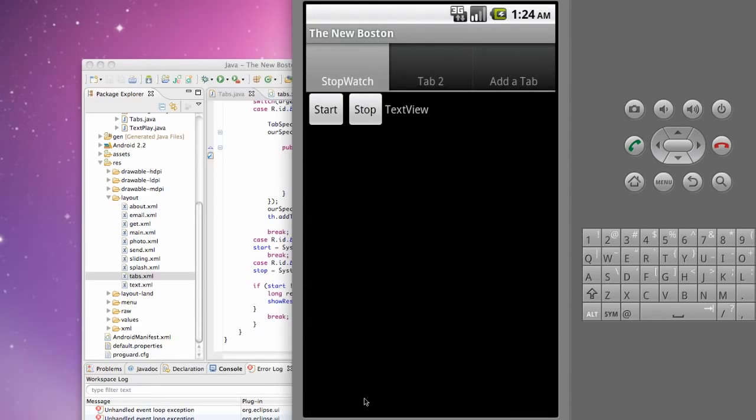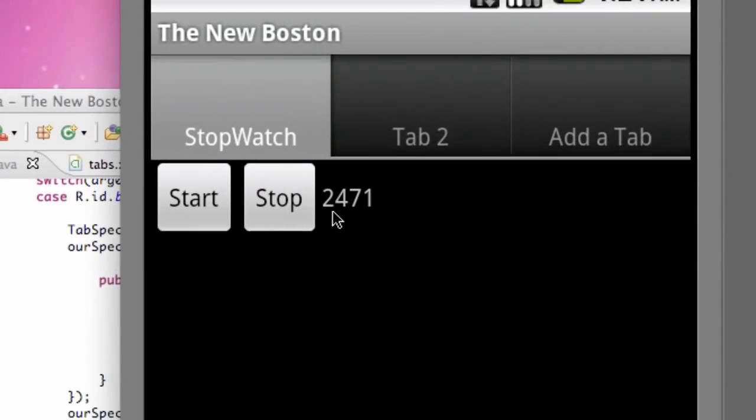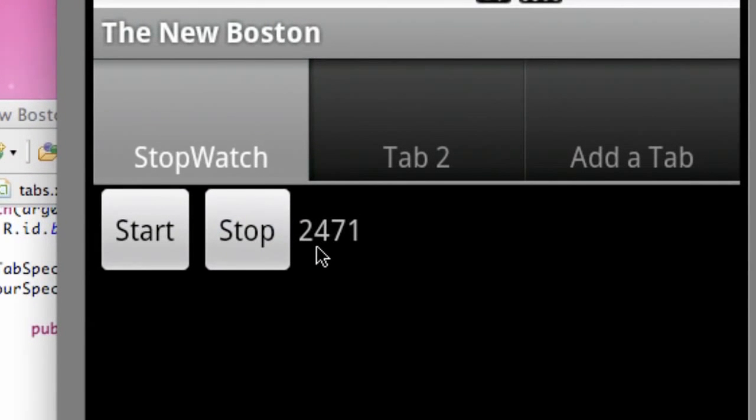So again, this is in milliseconds. So when we hit stop right now, our starting variable is still at zero, so it's not going to display anything. But if we hit start, wait a little bit, hit stop, is 2471 milliseconds, which is about 2 seconds, 2.4 seconds.